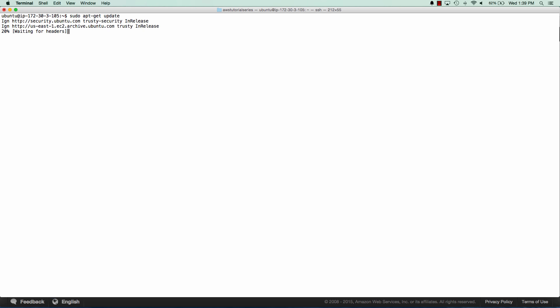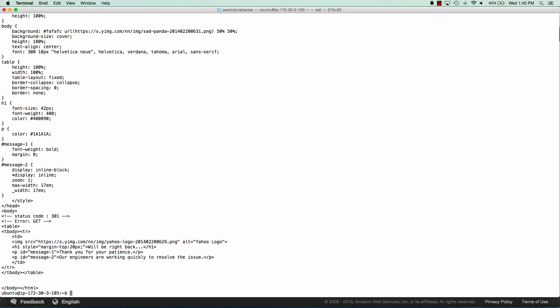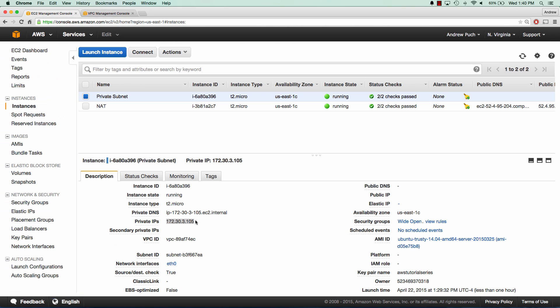And if we just run an apt get update, we can see that we have access to the internet. And we can curl yahoo.com and see that we can reach out. So that concludes our tutorial. If you have any questions, comments, or concerns, please leave them in the comment section below. And please remember to like and subscribe. Thank you so much for watching.